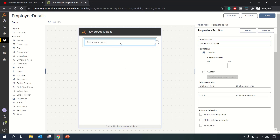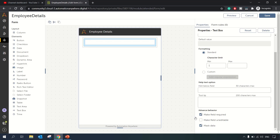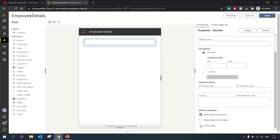Once the user enters their name, we can capture that value. You have the ability to make this field required, meaning it's mandatory to enter a value. You can also make it uneditable so the user cannot type in a value, or you can mask the data so whatever is typed will be hidden.